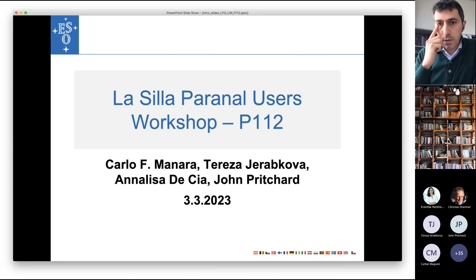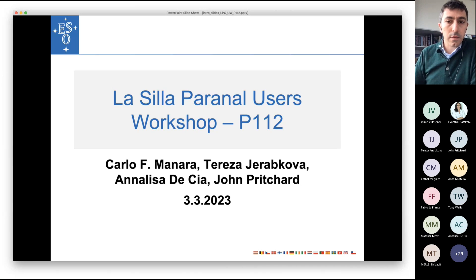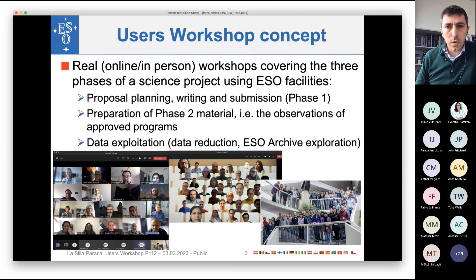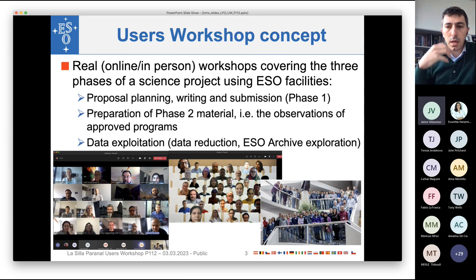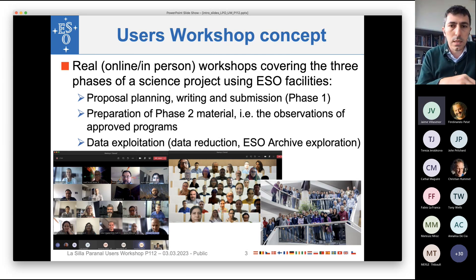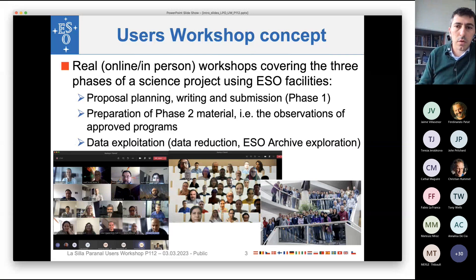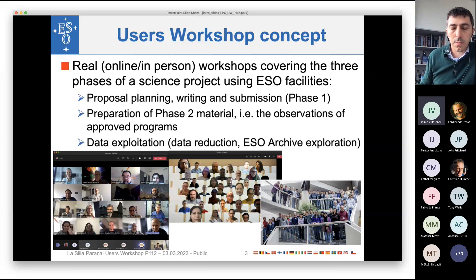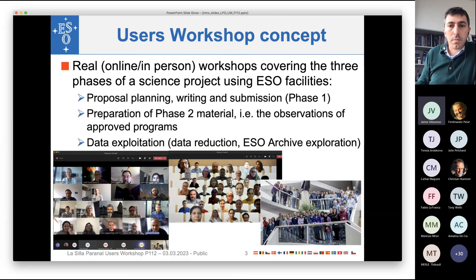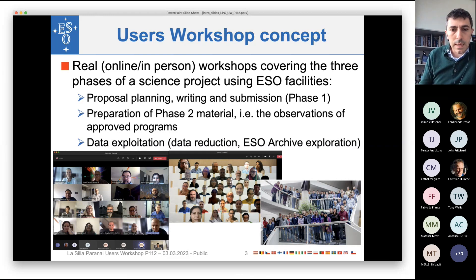I will start with a brief introduction of what the users workshops in general are and what kind of information is given through this channel. Since a few years, we at ESO have started to organize events with the goal of giving the opportunity to all our users to get acquainted with the various phases of using ESO data and ESO facilities — from the preparation of proposals, called in our Jericho phase one, which is the subject of today's meeting, to the preparation of phase two materials for observations at the telescope, and the exploitation of data from the archive. These events have taken place both in person and online in the last years.